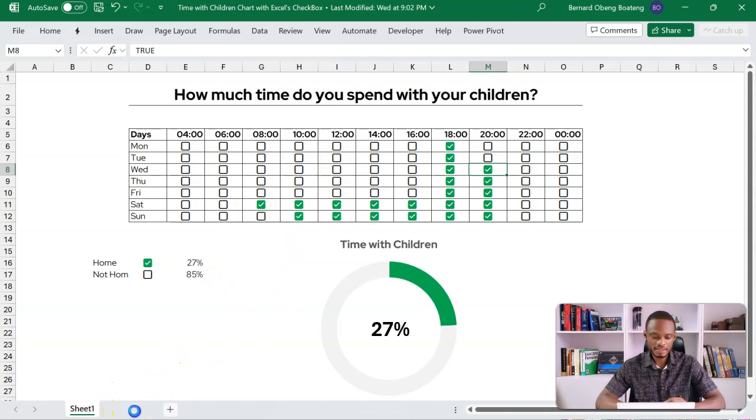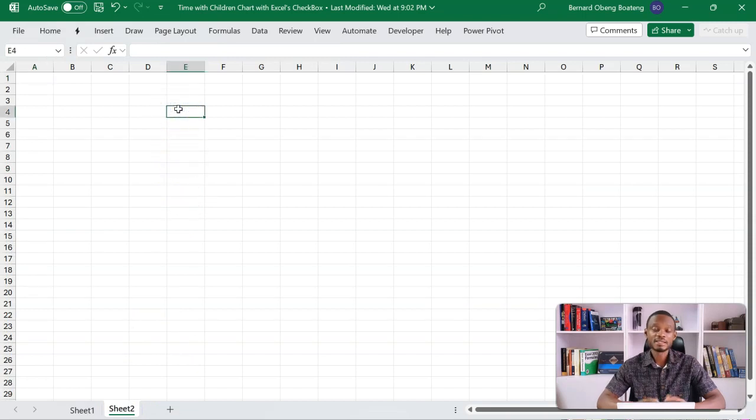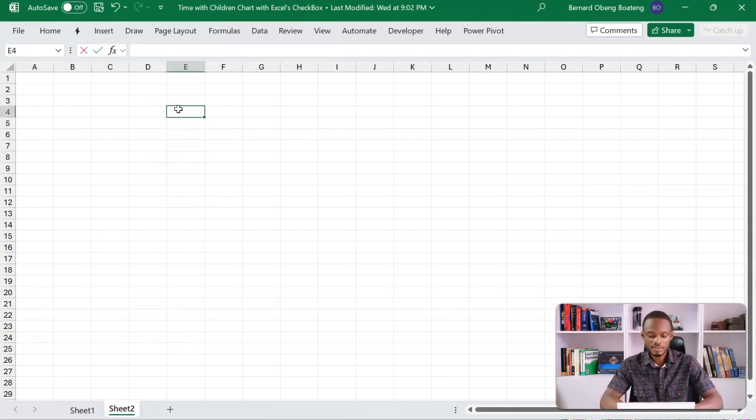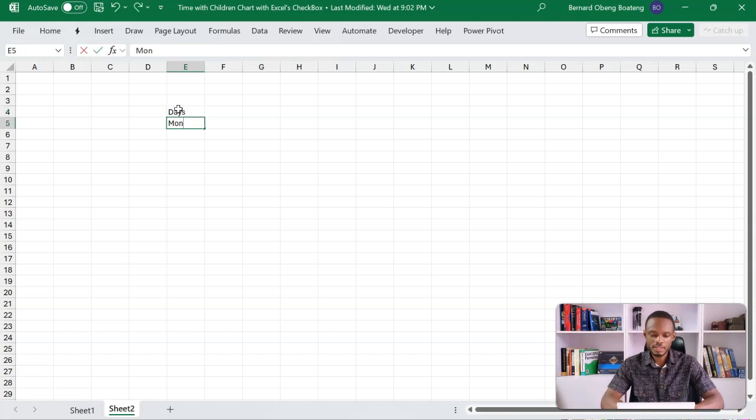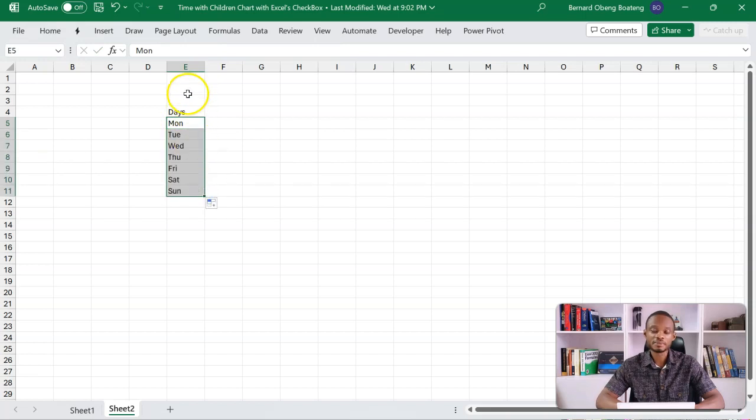So I'm going to add a new sheet here and begin with just a list of the days in the week. So start with Monday. And this is an automatic fill series. So I'll just drag this down all the way to Sunday.